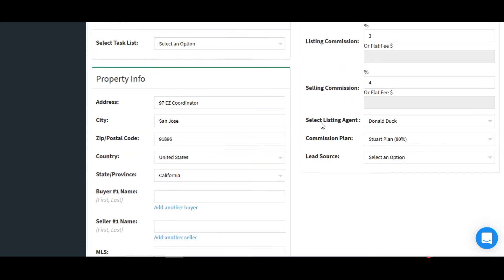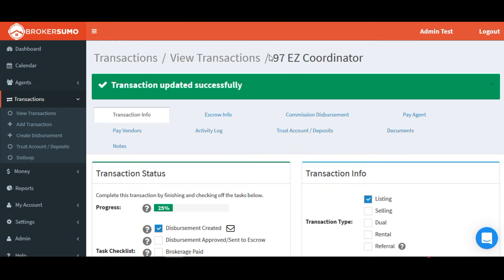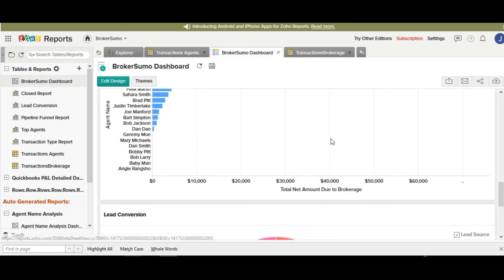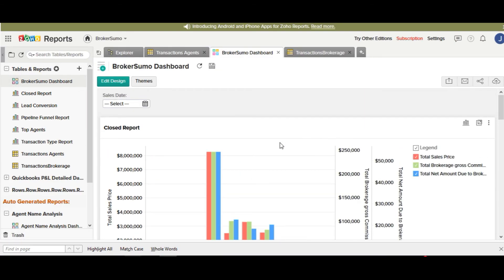So when you first get over to your Zoho reports account, all your existing transaction data will already be in your Zoho account. Now head over to your Zoho reports account and let's take a look at the data that we've copied over for you.